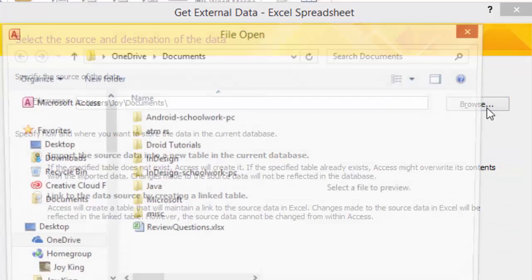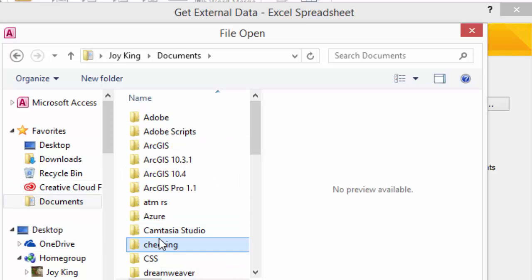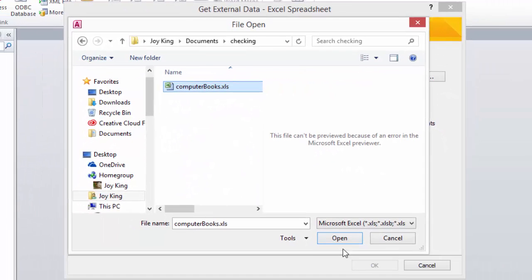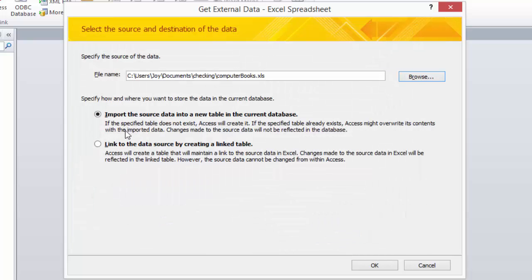We're going to browse to our file in our checking directory. There's our file, and we want to import the source data into a new table in the current database.